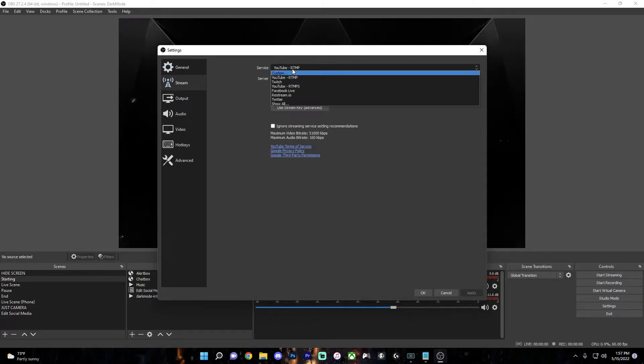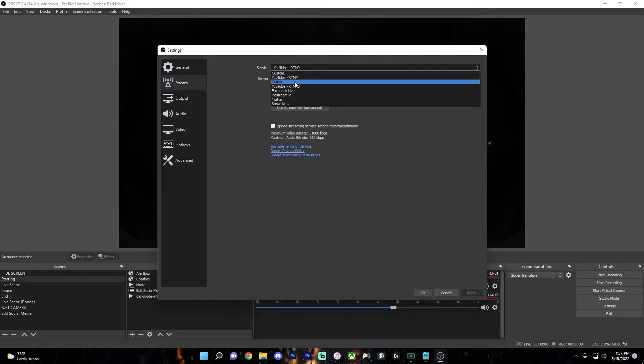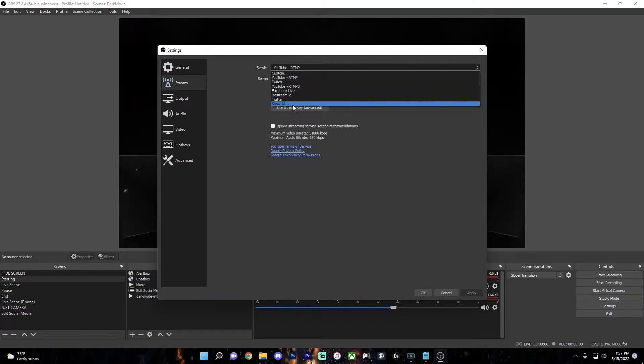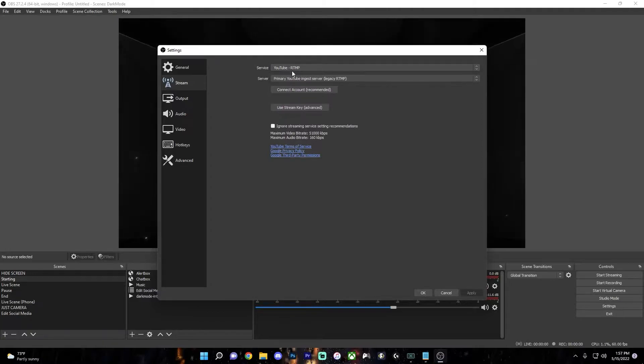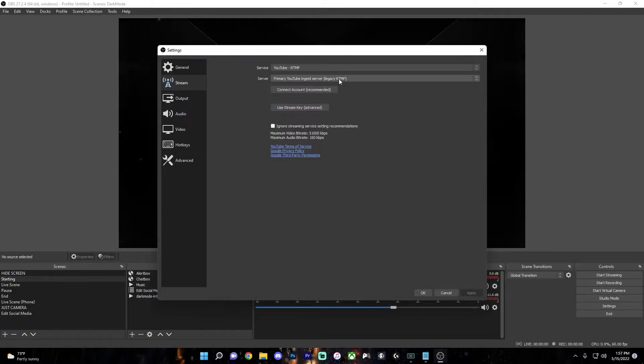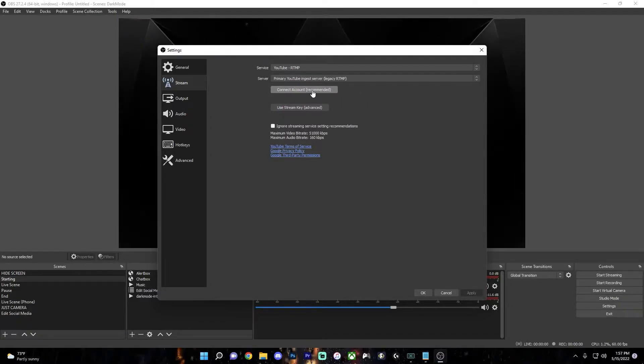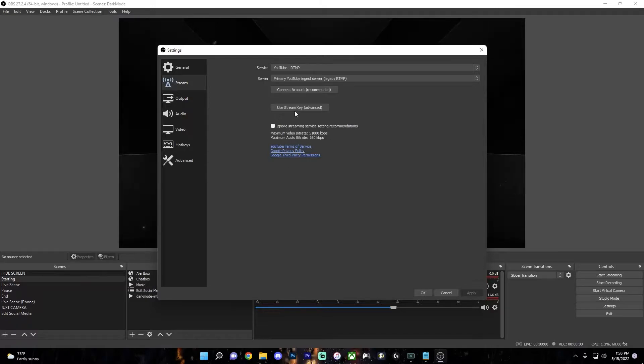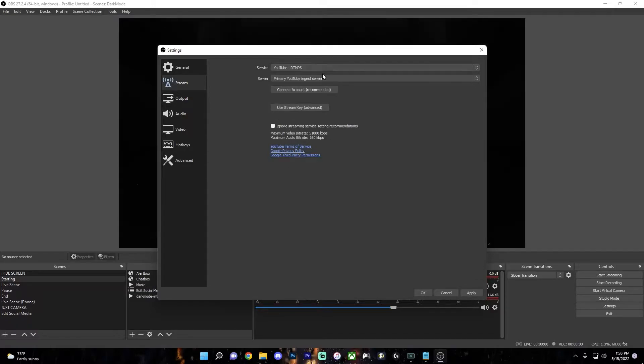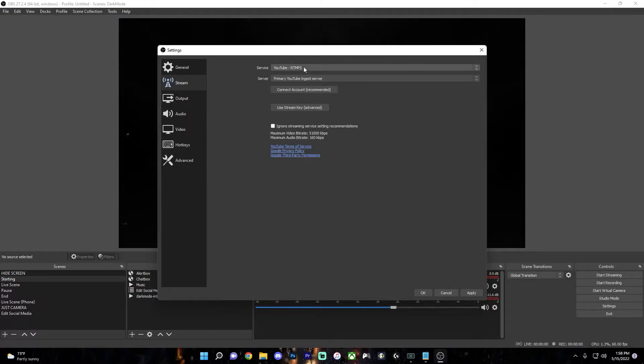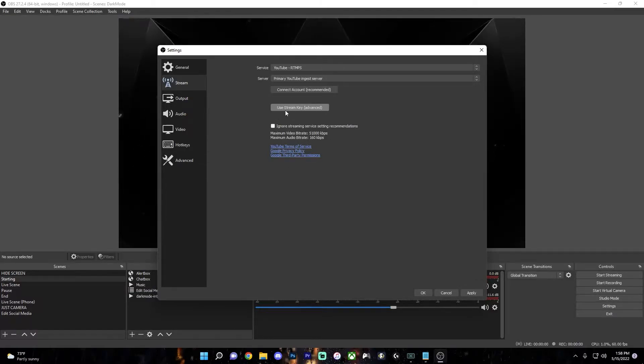In the Stream tab, just select the streaming service that you're using. I use YouTube, so I'm just going to select that. And if you're streaming, you can either connect your account or use a stream key. But if there's any reason that you aren't able to connect your account, then you can use a stream key.